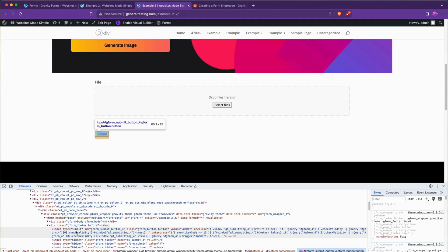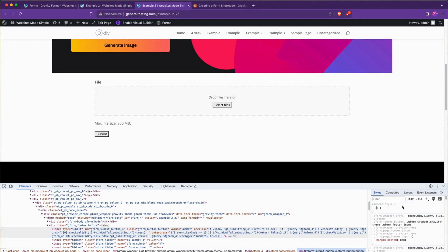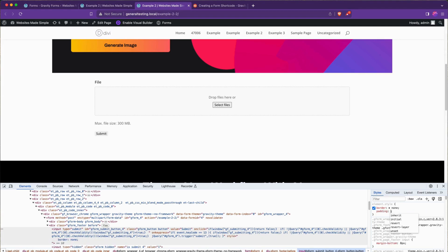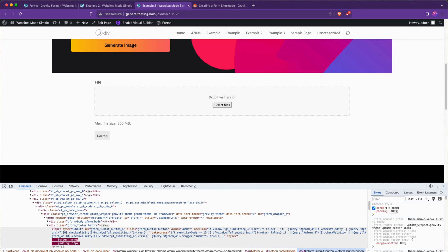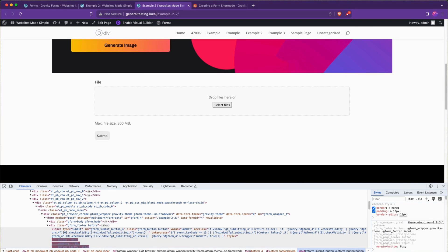But essentially, we would just create a rule that targets an input of type submit, or rather just this ID G form submit button. And then we could just apply some styles like border none, padding 10 pixels, border radius 10 pixels. And you can see it's already looking a lot better with less sharp edges, some rounding to it. And there's a lot more that we could do there. So again, let me know if you want a full breakdown video on that kind of page editing.